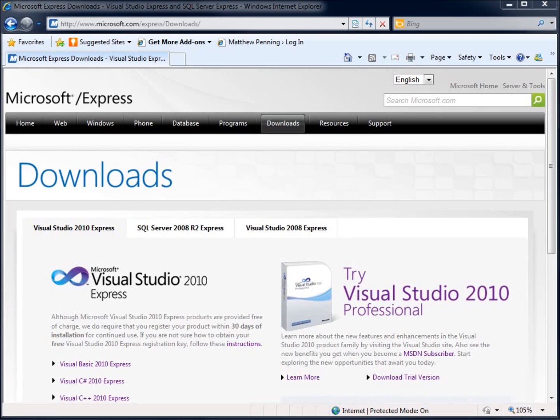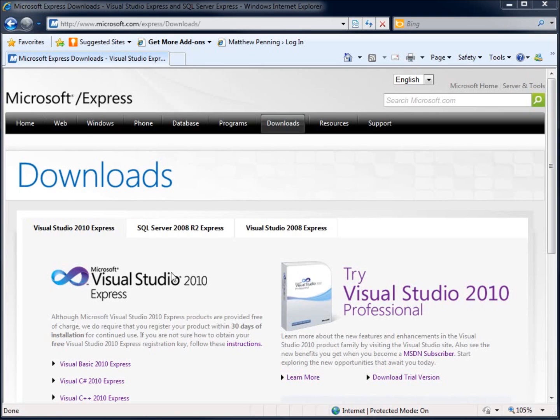Throughout the videos, I'm going to be using Visual Studio 2010, the professional version. However, there is the Express version, which is available for free from Microsoft as a free download.